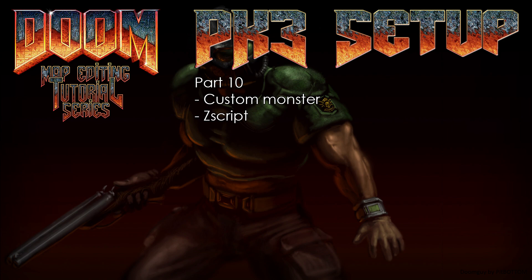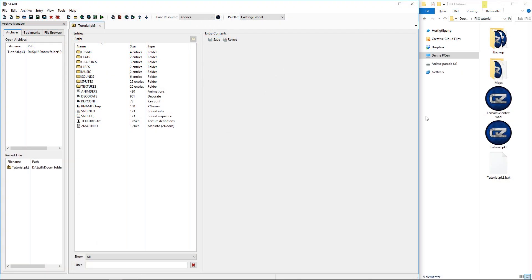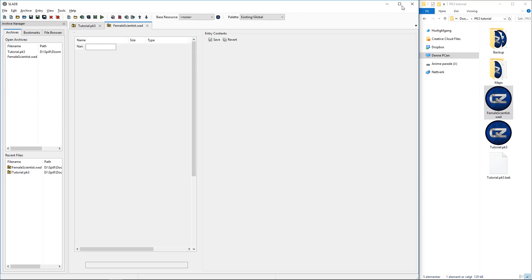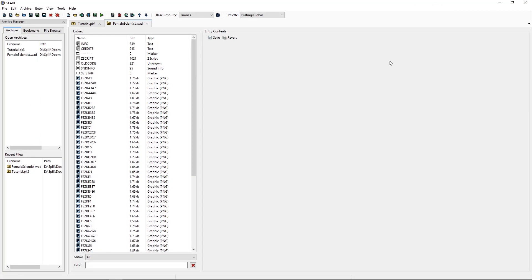So let's get into it, shall we? Okay, here we are, so like with everything else, let's just drag it into Slade, so we can full screen this thing.